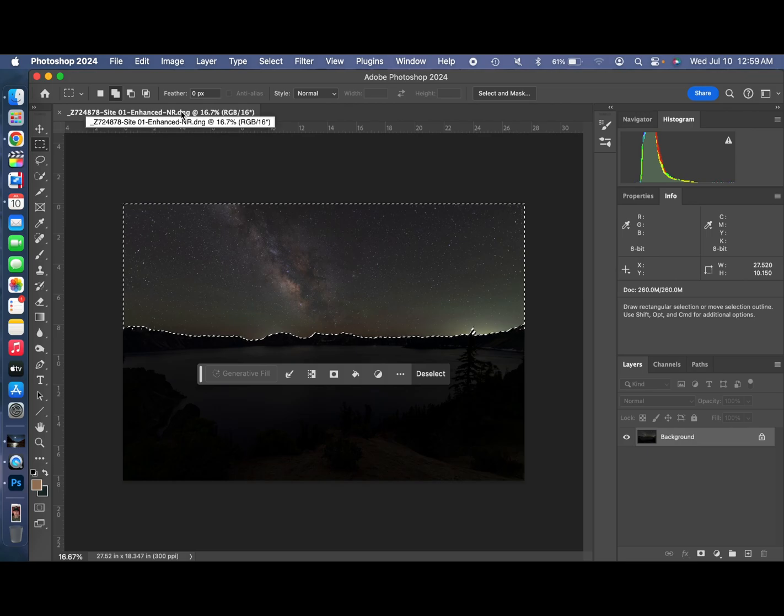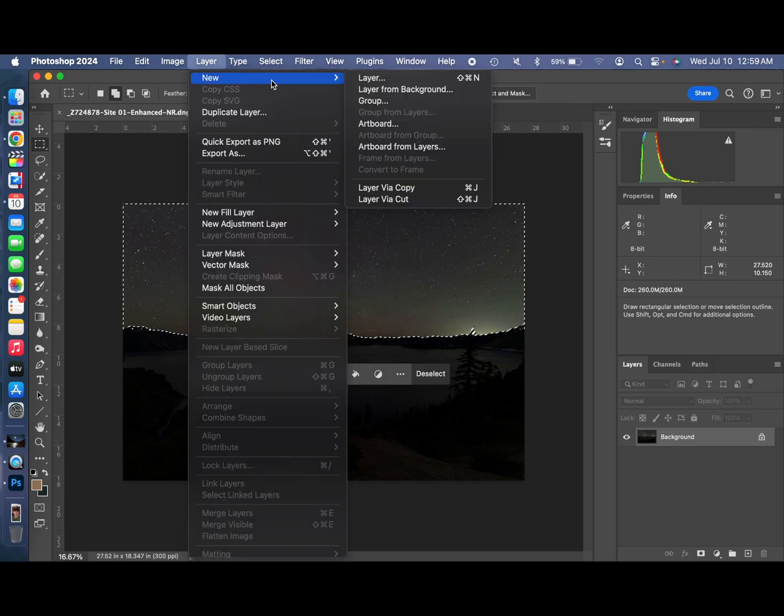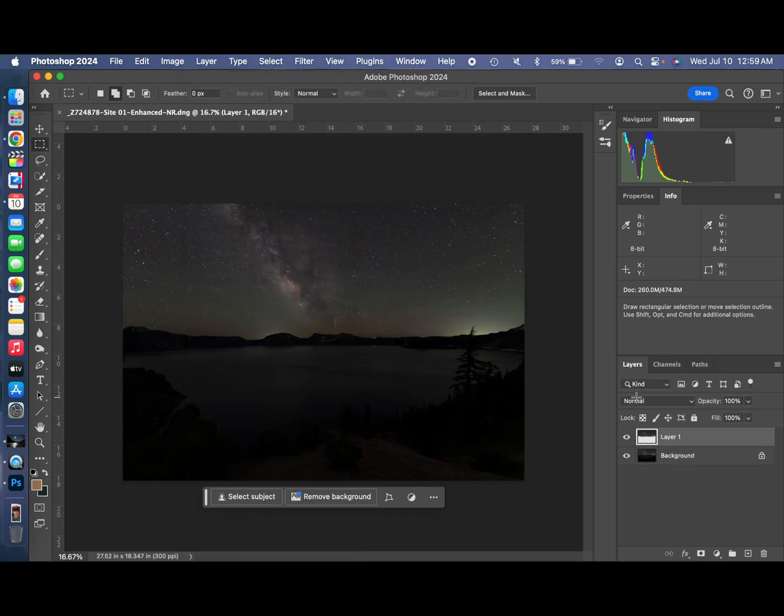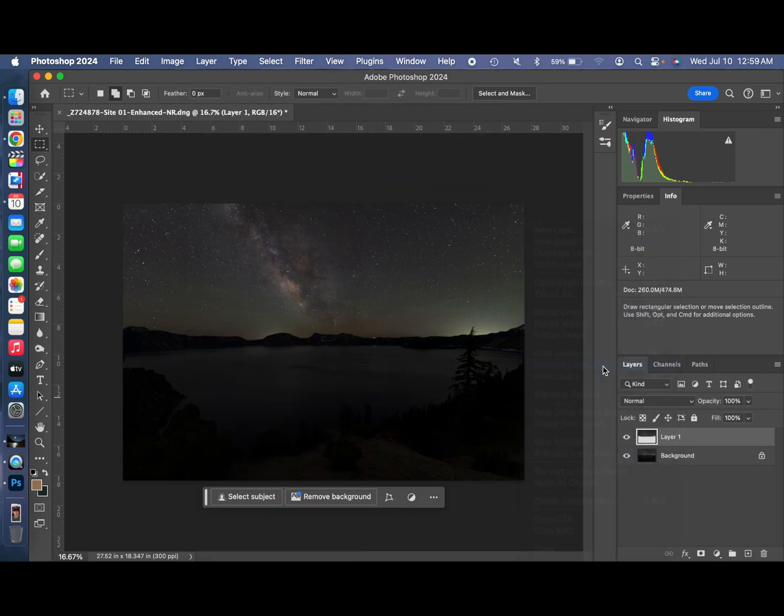Go up there to Layer, New, New Layer via Copy. We're going to go down here, we'll rename it. Rename it as Sky.